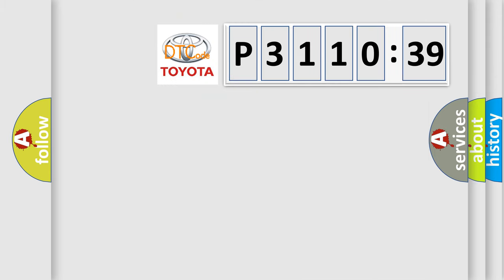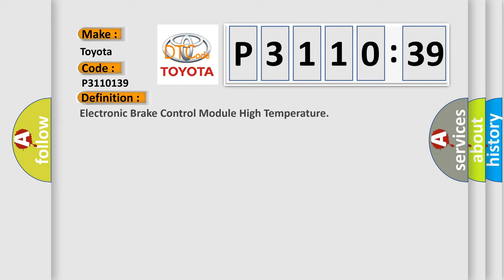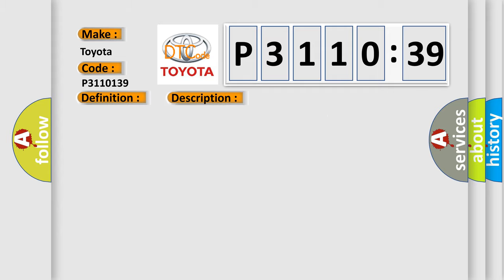So, what does the diagnostic trouble code P3110139 interpret specifically for Toyota car manufacturers? The basic definition is electronic brake control module high temperature. And now this is a short description of this DTC code.